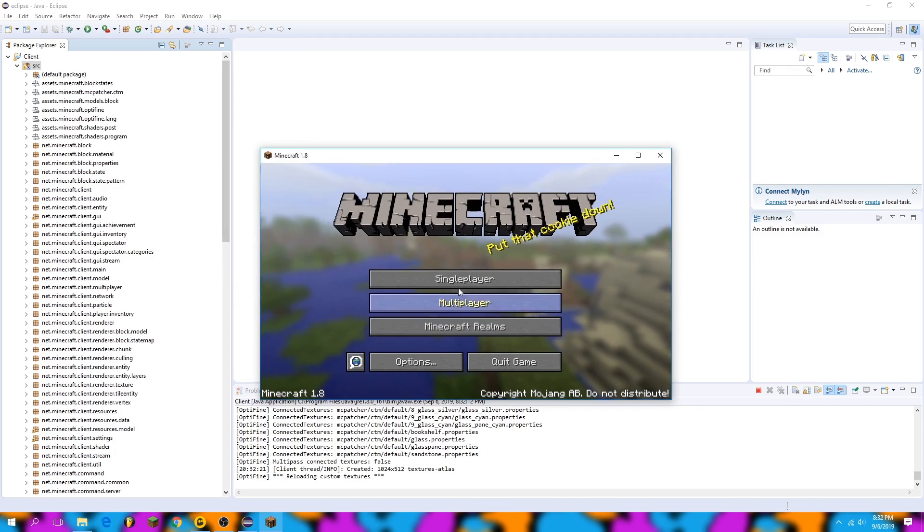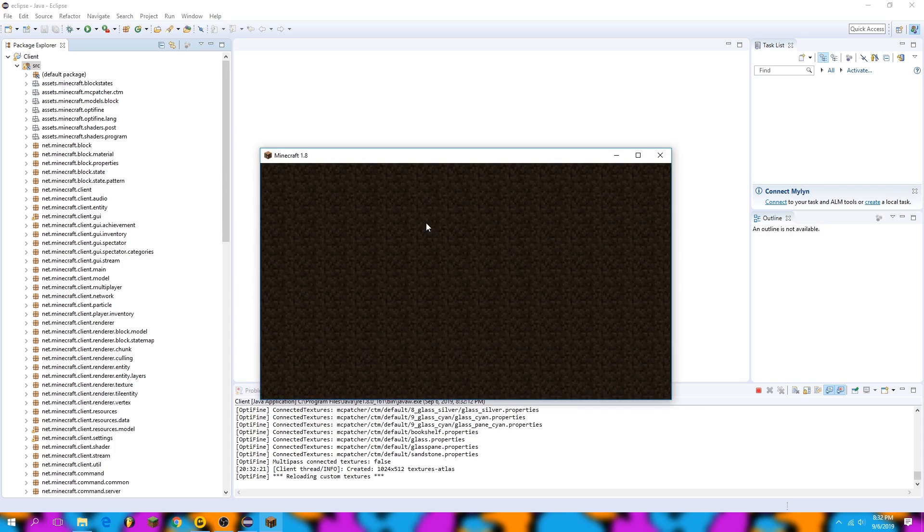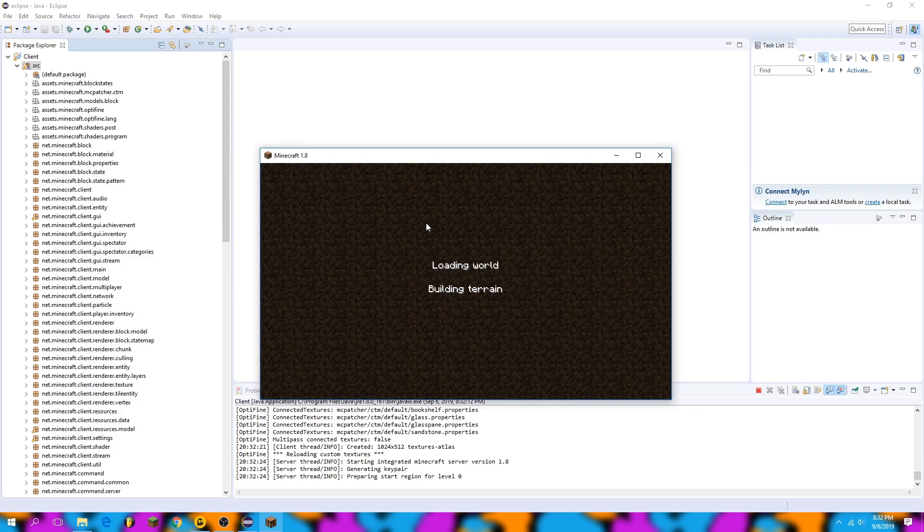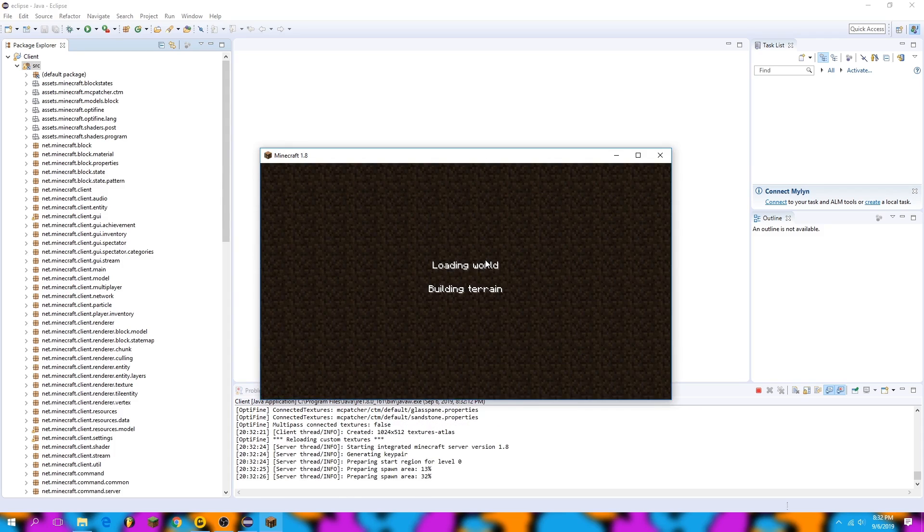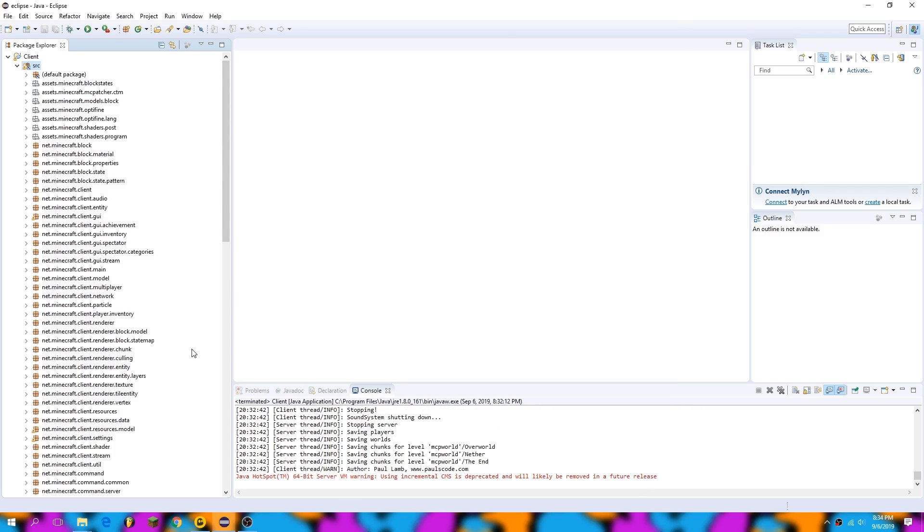As you can see, we have Minecraft right here and Eclipse running just fine. This concludes part one of the 1.8 hacked client coding tutorial. I'll see you in the next video.